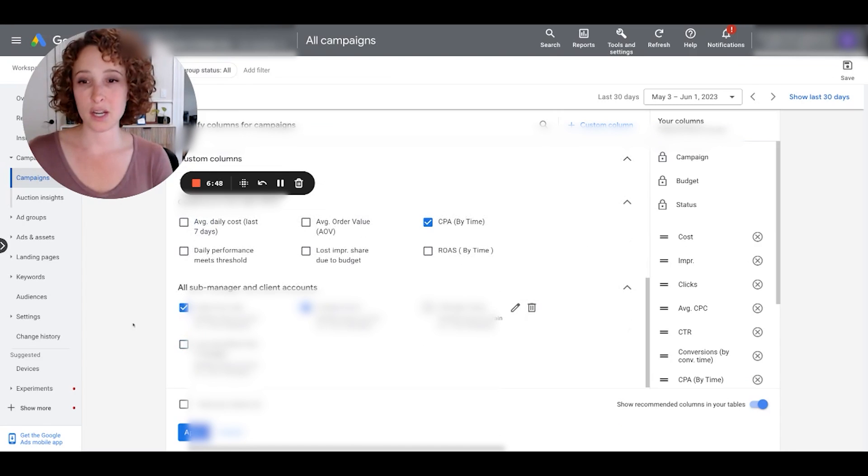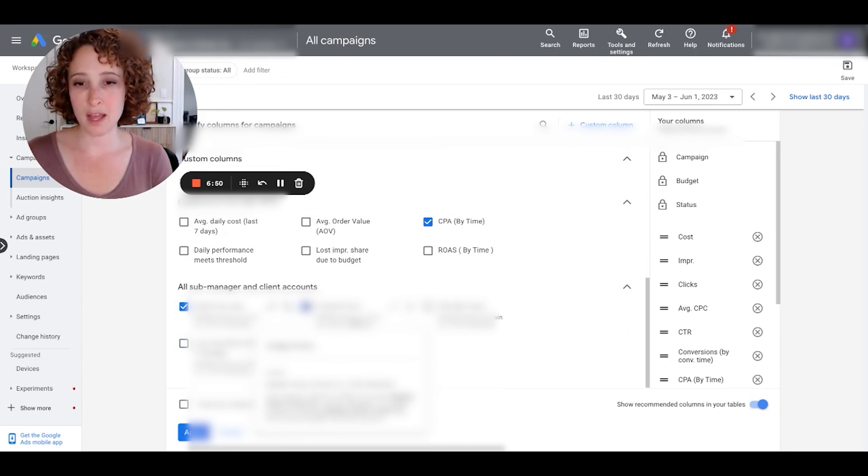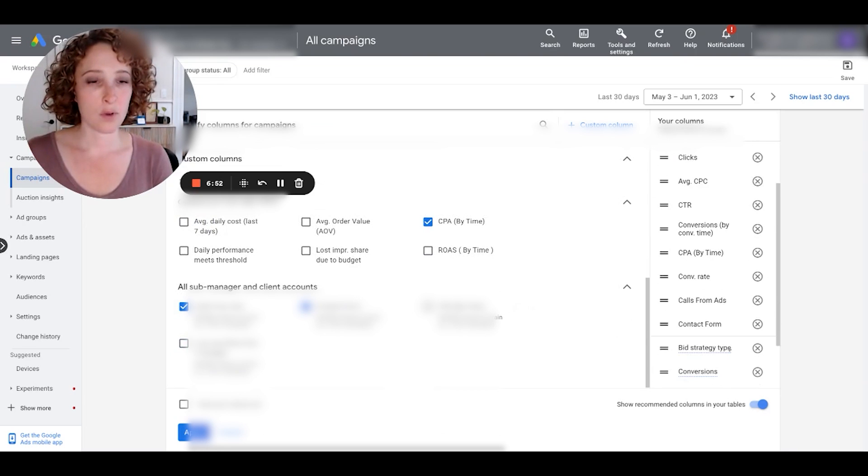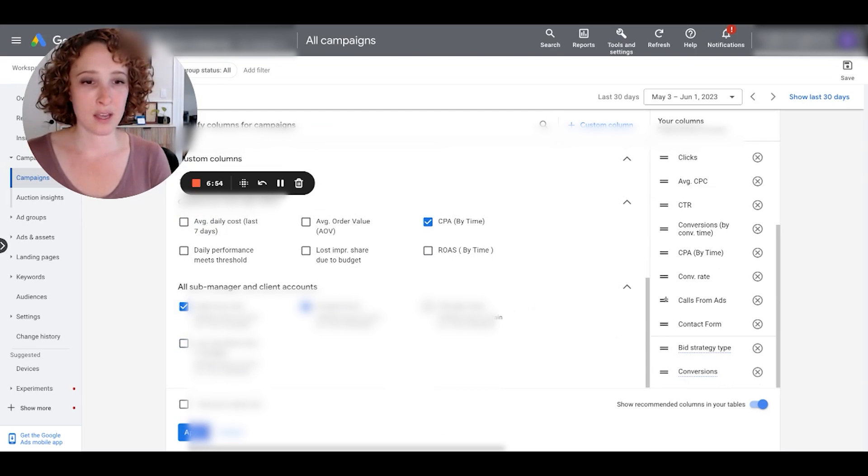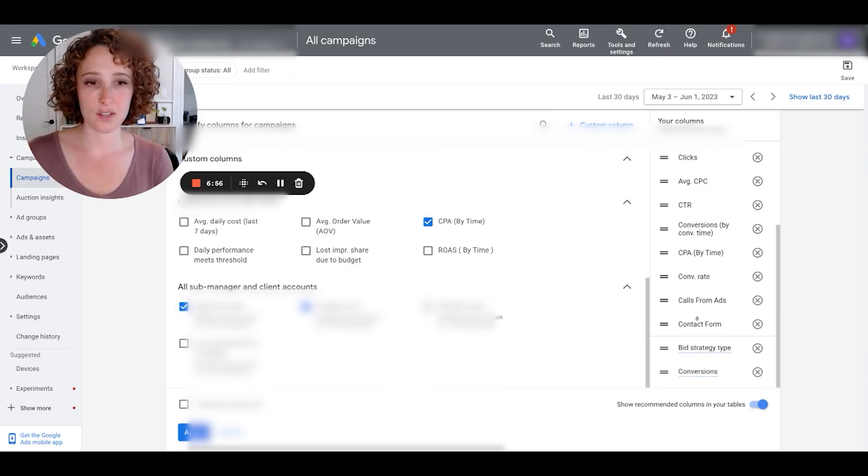Okay, so now that we have our two columns, make sure that there's a checkbox next to both of them—calls from ads, contact form. And what I'm going to do is I'll just leave these here so you can see here that they're under the 'your columns' section, which means they're going to show up in my dashboard. You can drag them around if you want them to show up on the left side of the dashboard. We'll put them at the top of the list here.